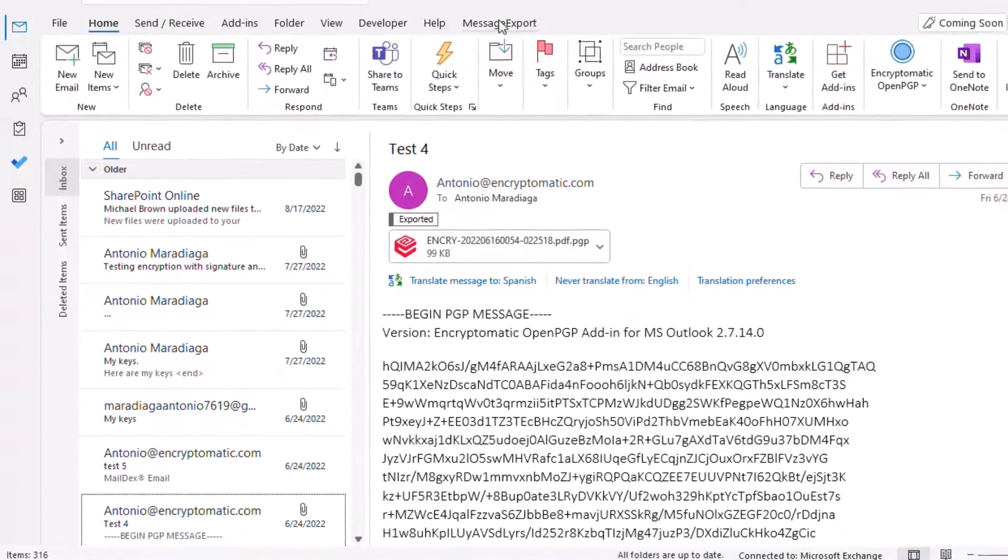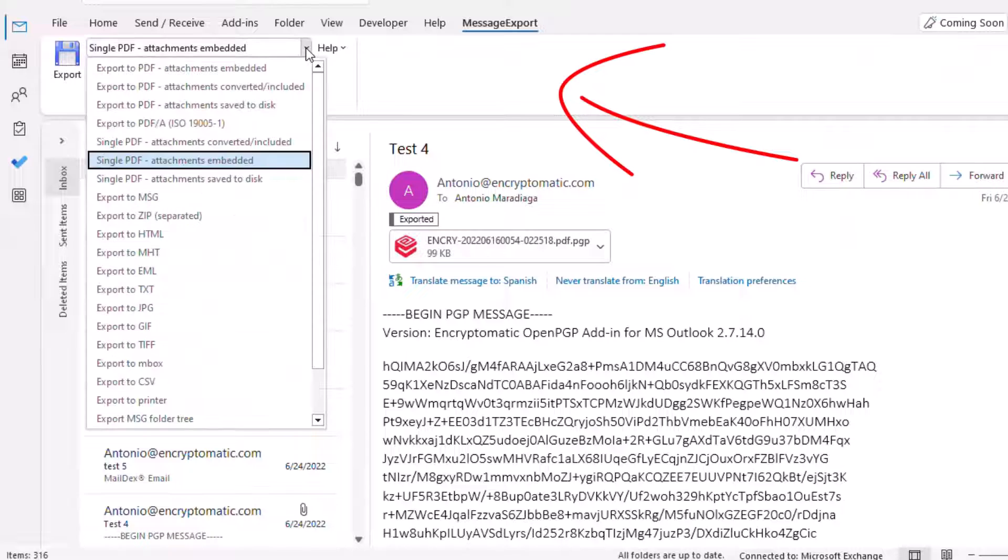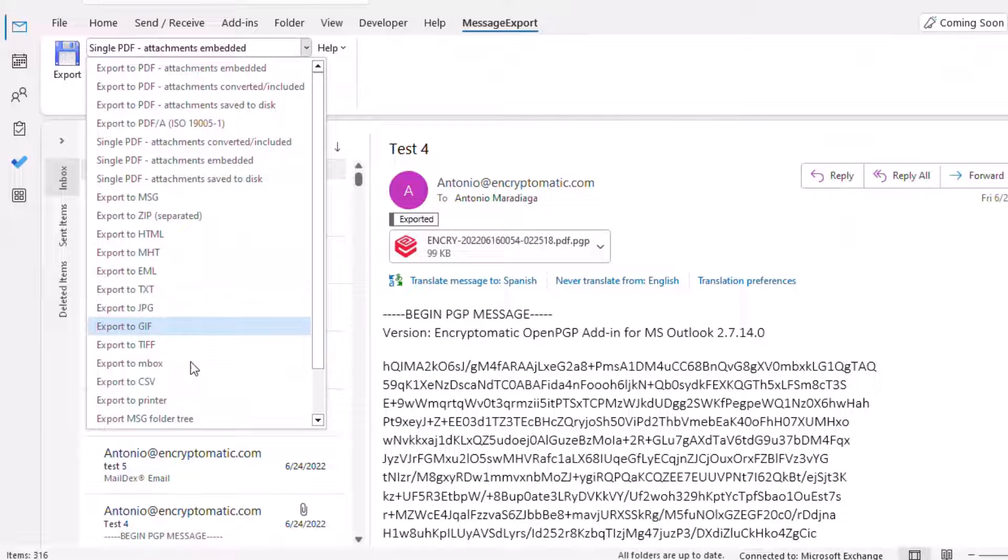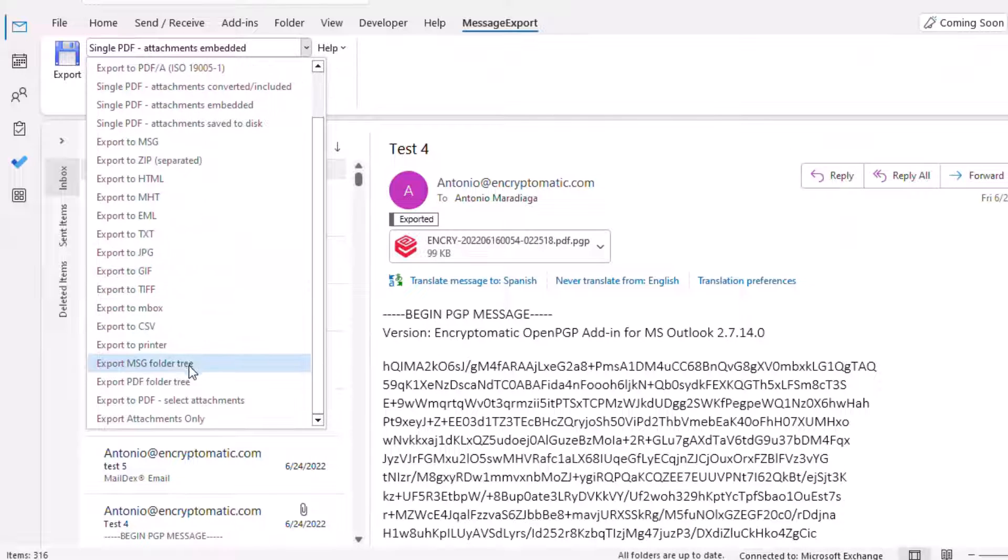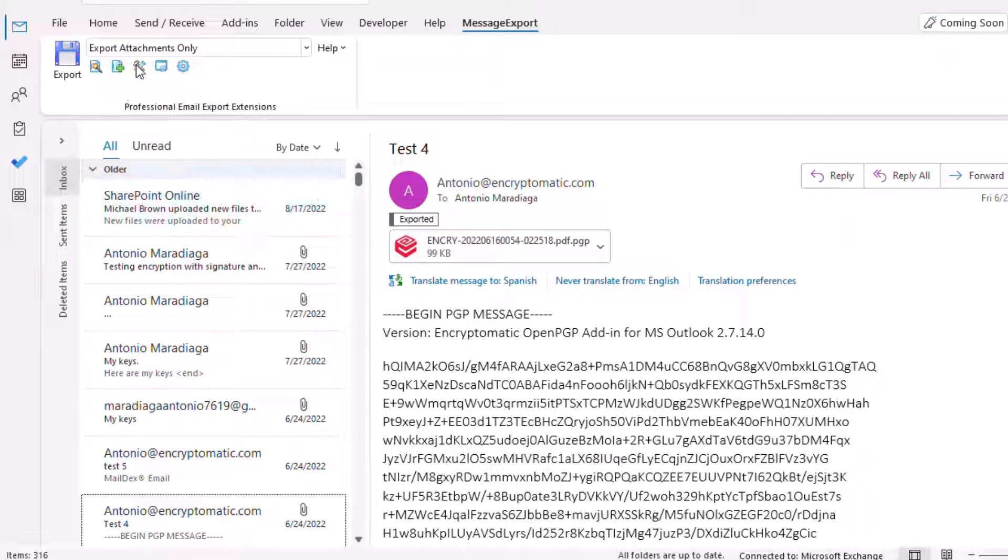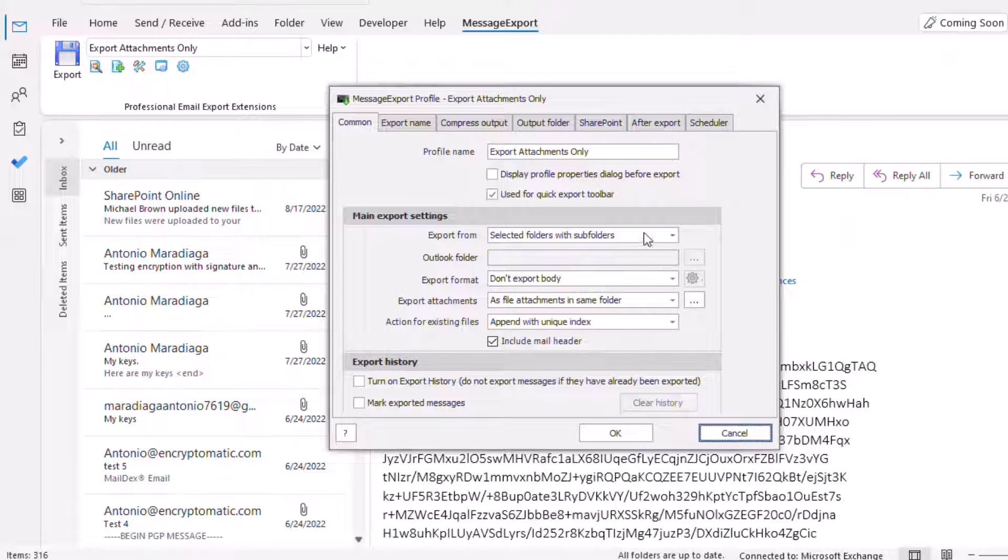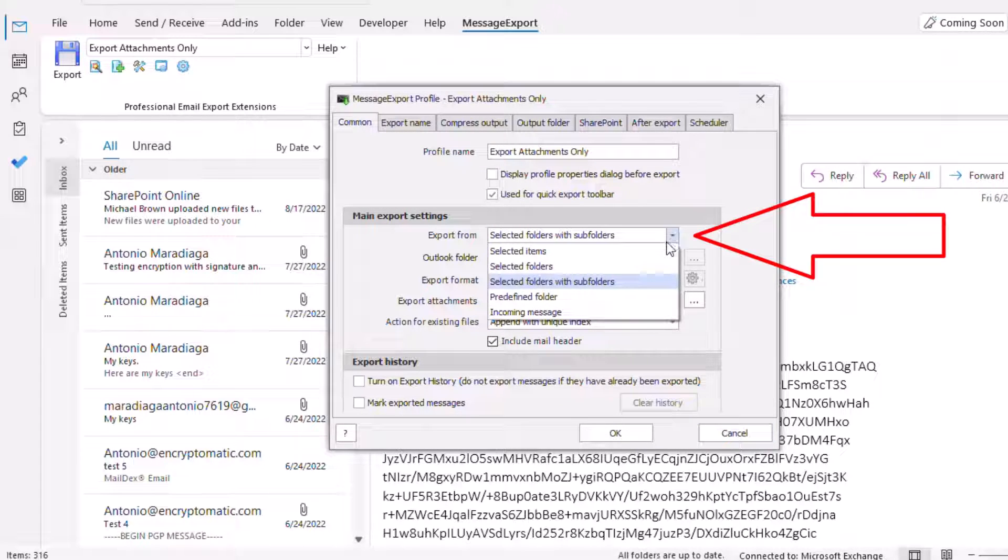The first thing is to go to the message export tab and from this drop-down, select the profile 'export attachments only'. Once it is selected, let's choose our emails. You can change between selected items, selected folders, or selected folders with subfolders.